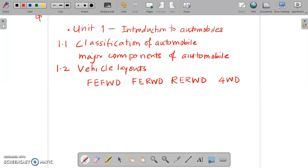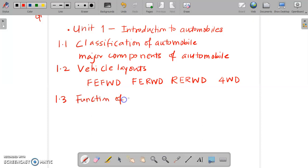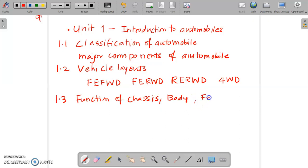So these are the major four layouts that we have seen. After that in 1.3 we have seen functions of chassis, what is body, what is frame, and also along with this we have seen classification of chassis.